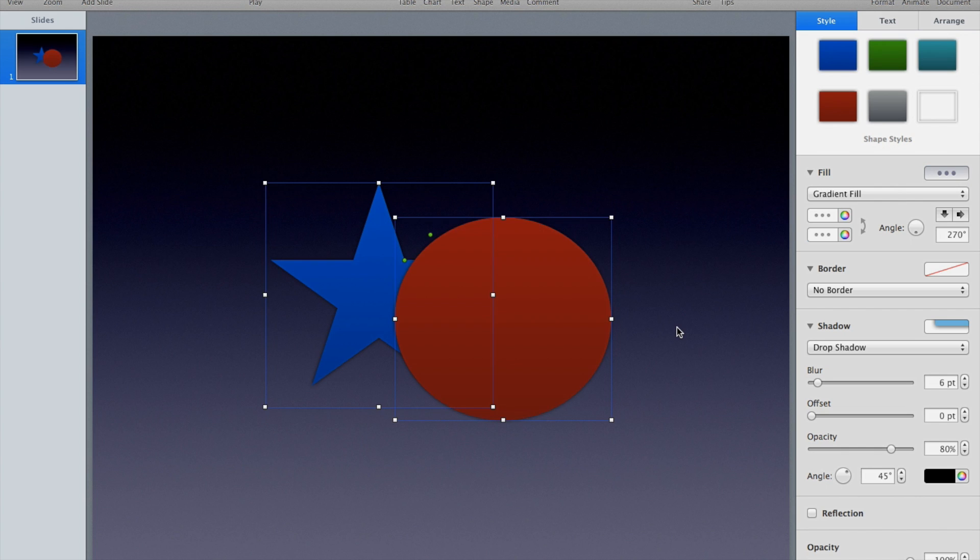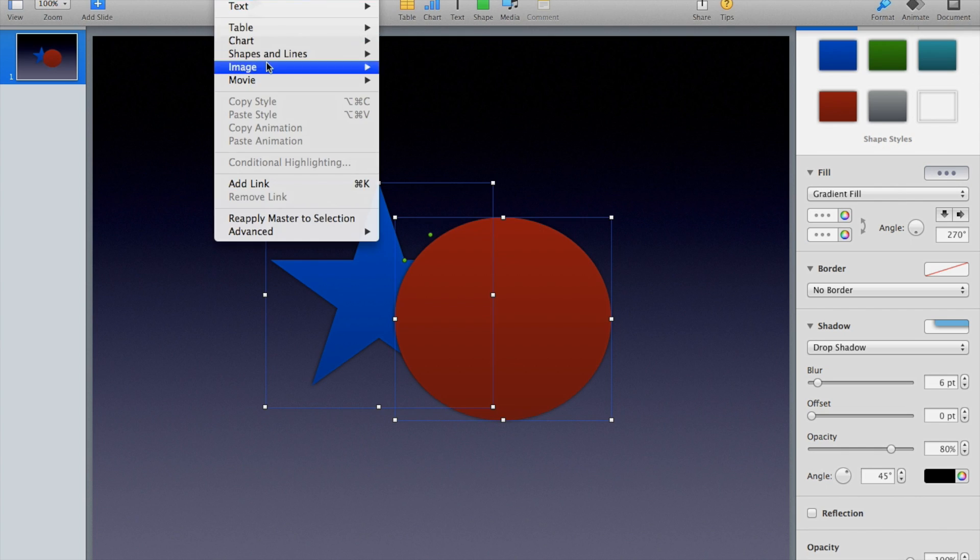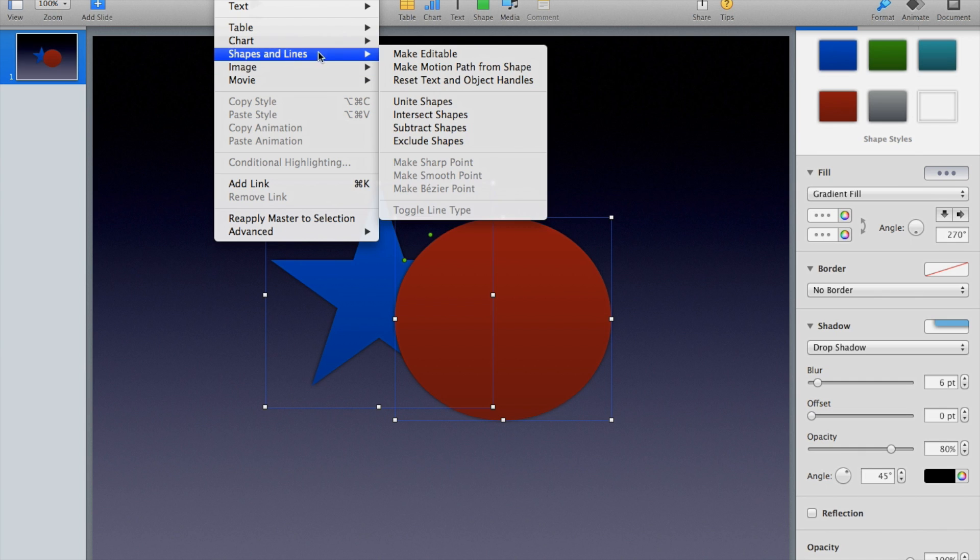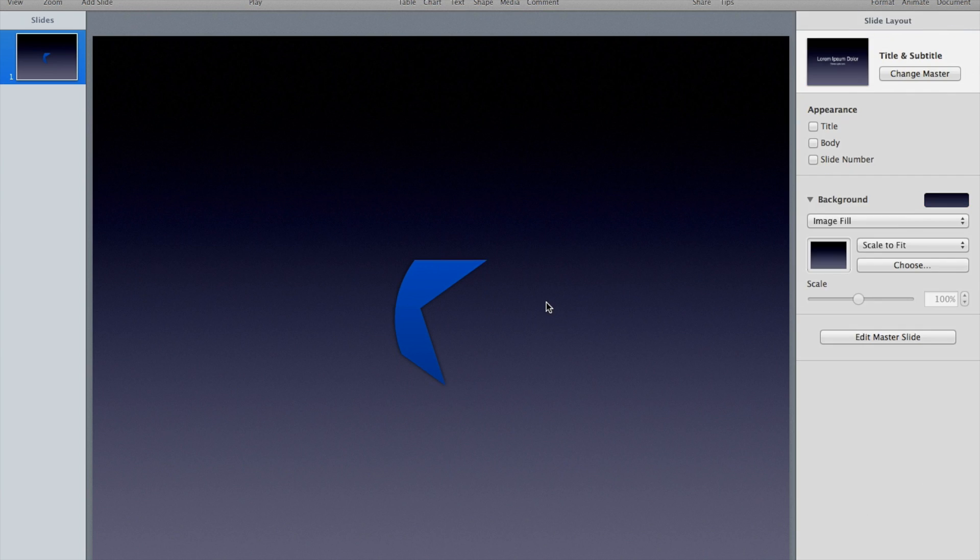I'm going to undo that and let's look at what else we could do. Format, Shapes and Lines. Now I can intersect the shapes. Let's see what that does. What that did was that took the part that the two shapes overlapped each other and it turned that into a brand new shape. You can get all sorts of interesting shapes that you wouldn't have been able to get before.